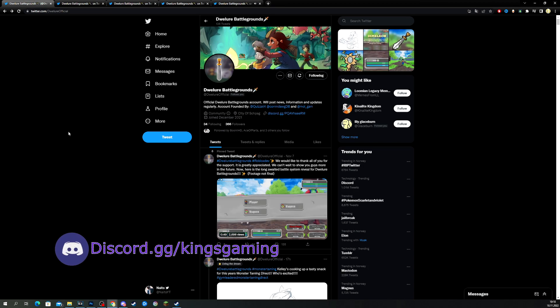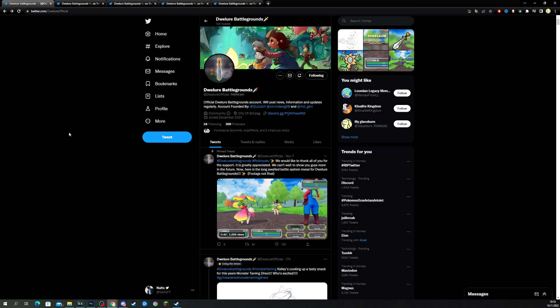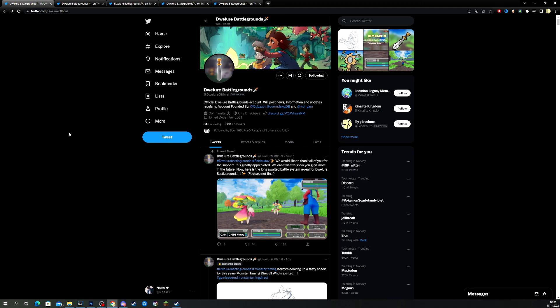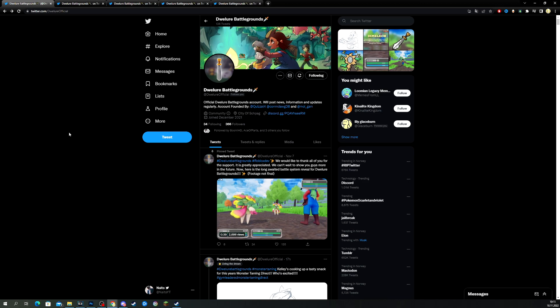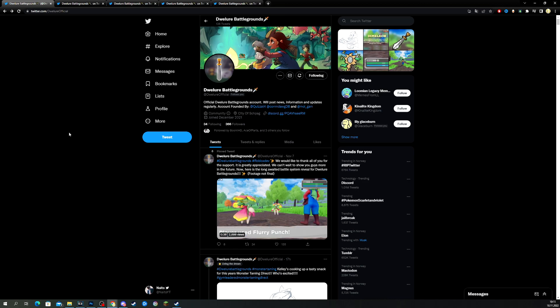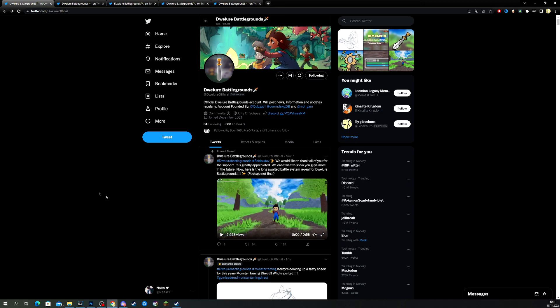Alright, so let's go to the Twitter page here. I'll be your host for this video. My name is Nitz. And we are looking at this upcoming Roblox game, which is a monster catcher game. Let's just pause this because we're going to have to watch these videos really soon. So, as you can see here, this is the official Dweller Battlegrounds account. They will post news, information, and updates regularly.